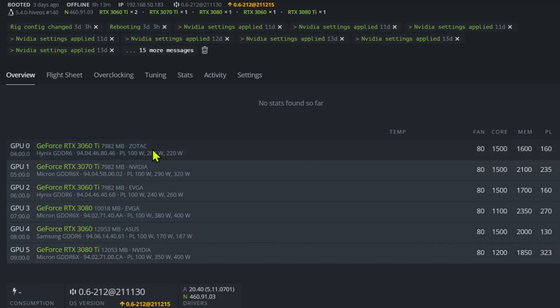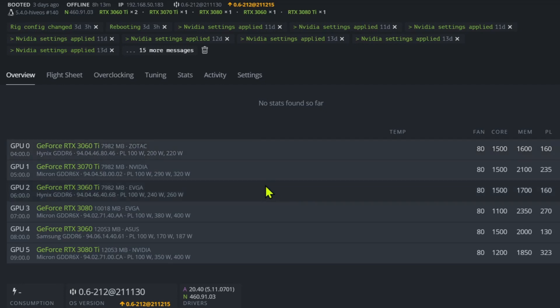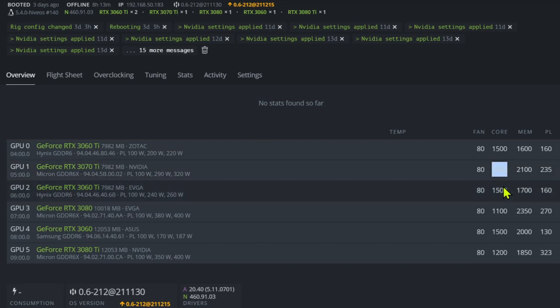So correct me if I'm wrong on these. I haven't run a lot of these cards using LHR before. So for the 3060 Ti's I'm running a 1500 core. For the 3070 Ti also 1500 core.